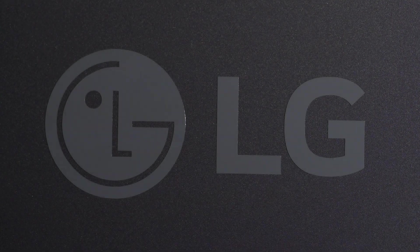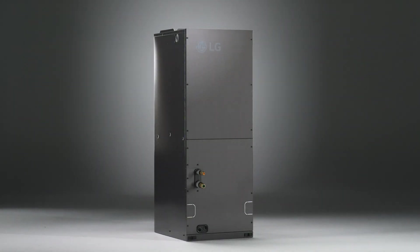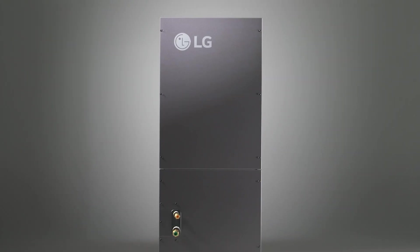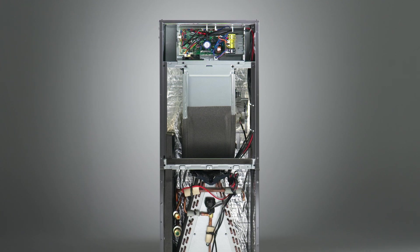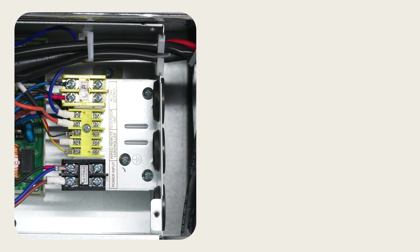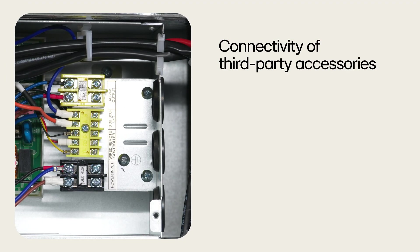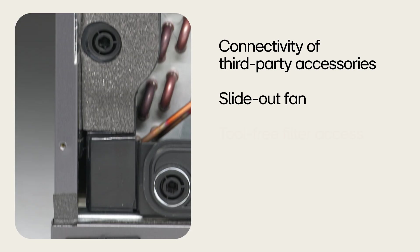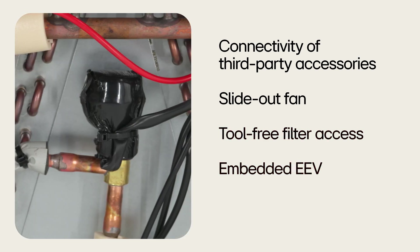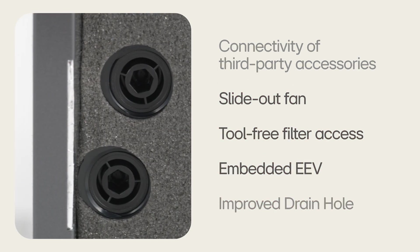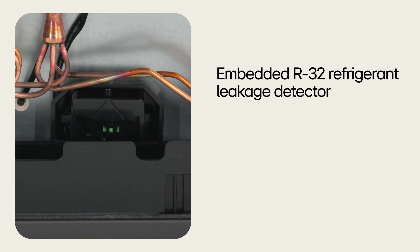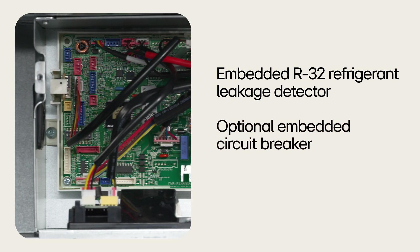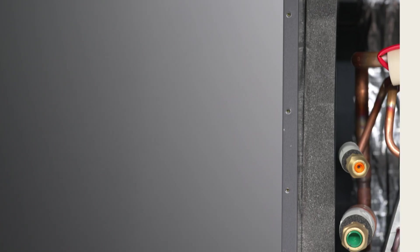Once installed, the multi-position air handling unit is equipped with advanced features that optimize performance and streamline maintenance. Features include connectivity of third-party accessories, a slide-out fan, tool-free filter access, embedded EEV, improved drain hole, an embedded R32 refrigerant leakage detector, optional embedded circuit breaker, and various heater control.